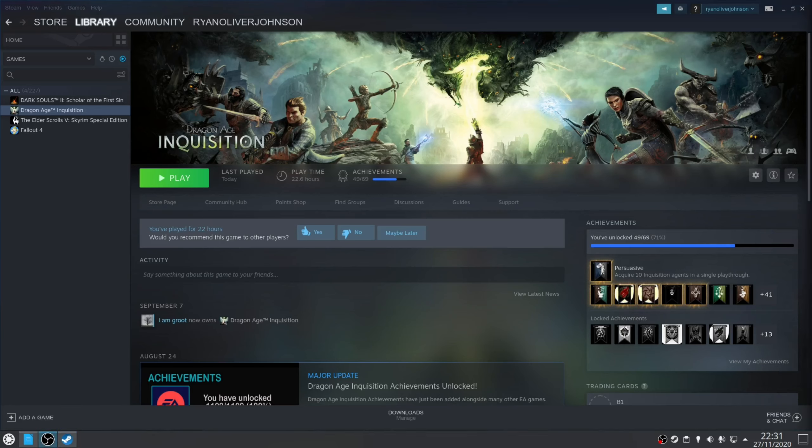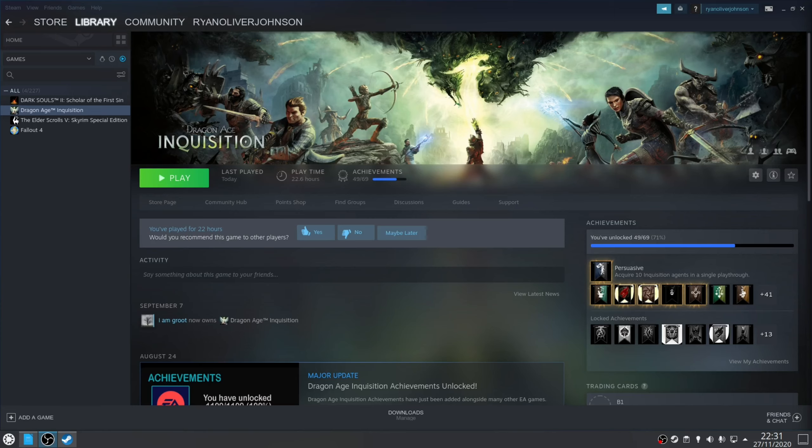Just one thing to note about Origin, sometimes it's a bit funny the first time you launch the game, as what you'll get is a message about the game location not being available. However, if you ignore that, you'll find that the game will launch anyway.